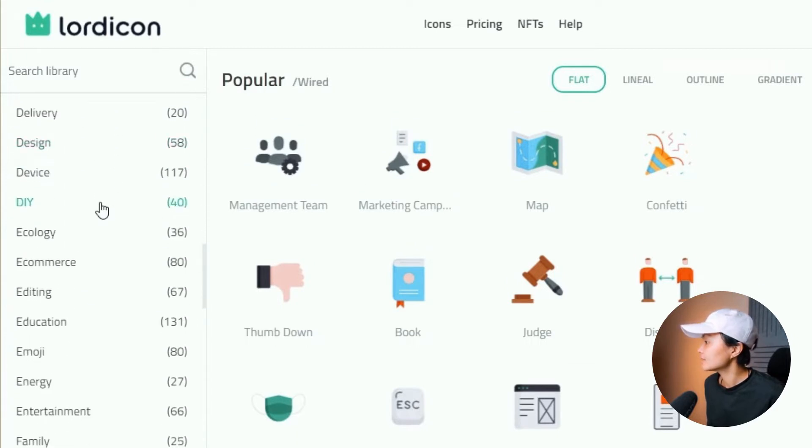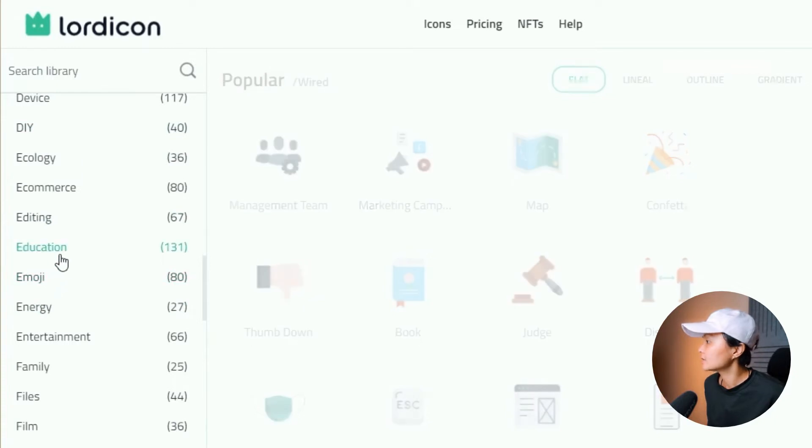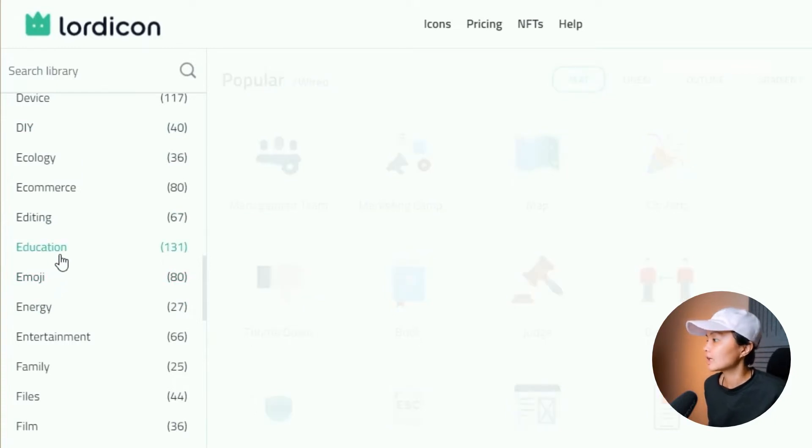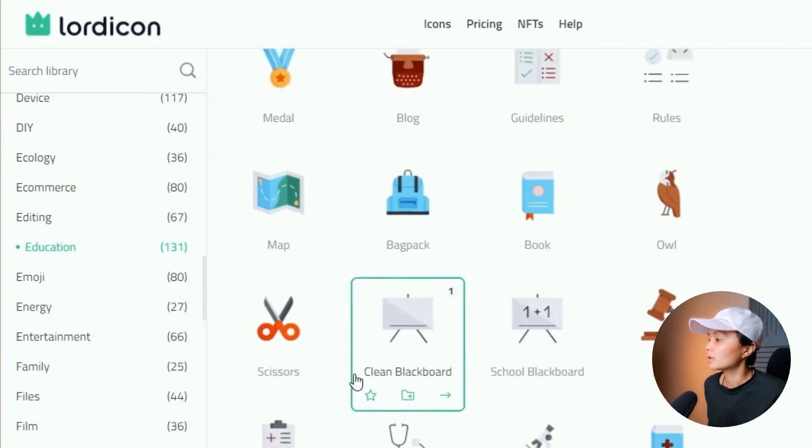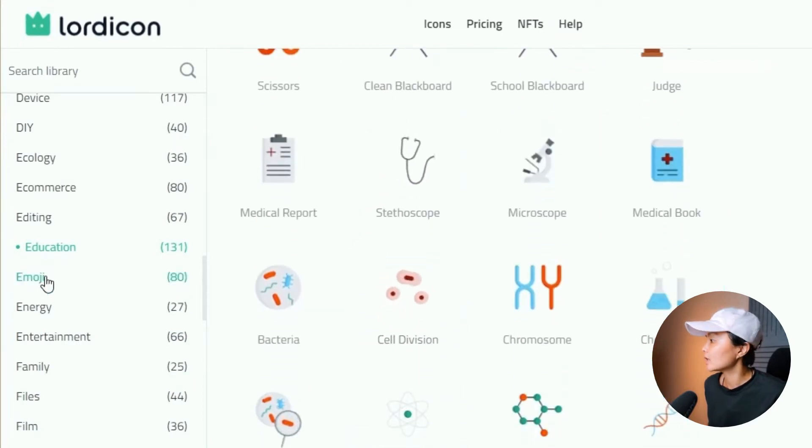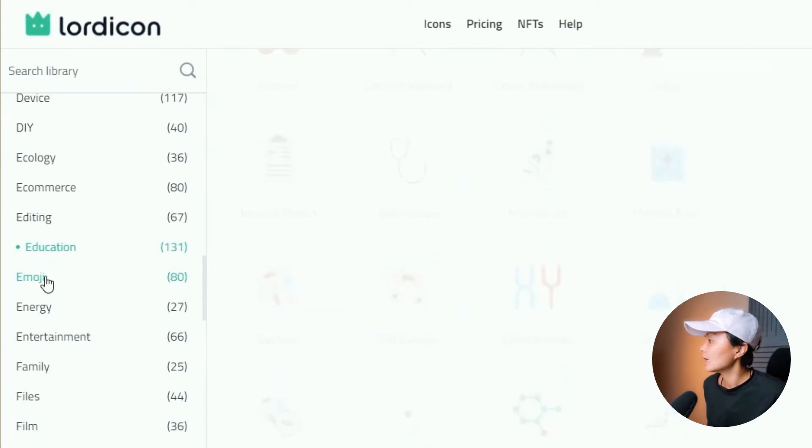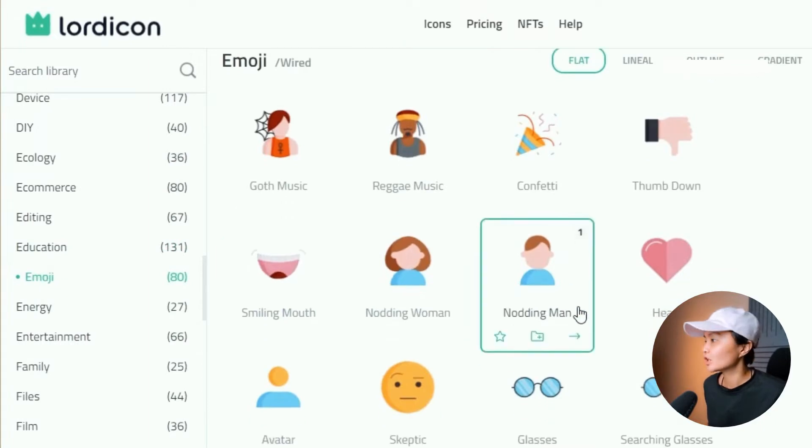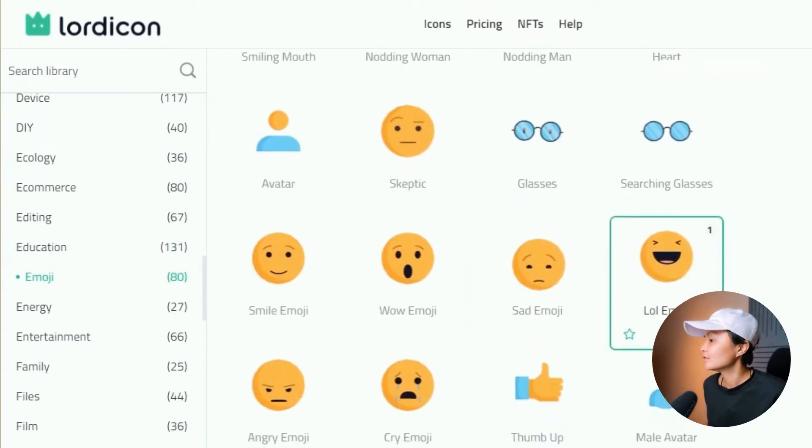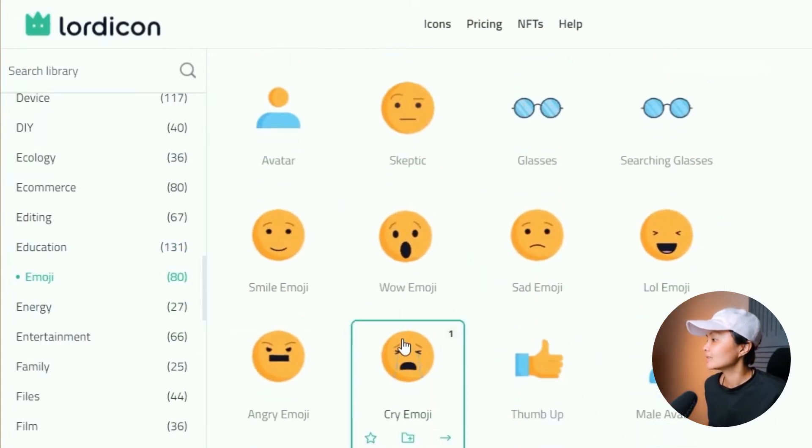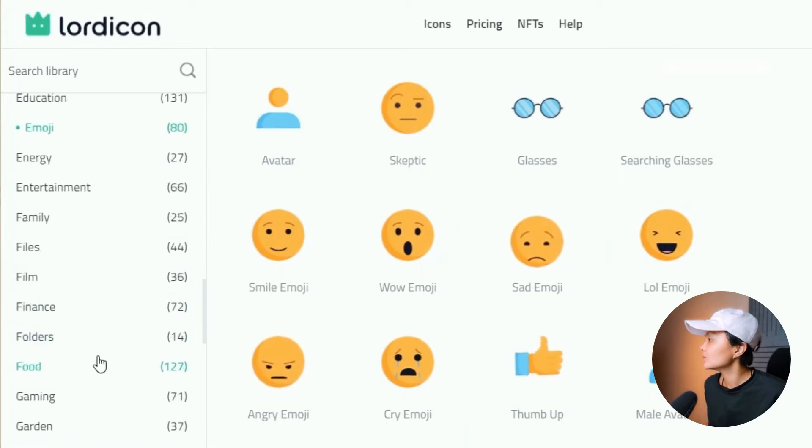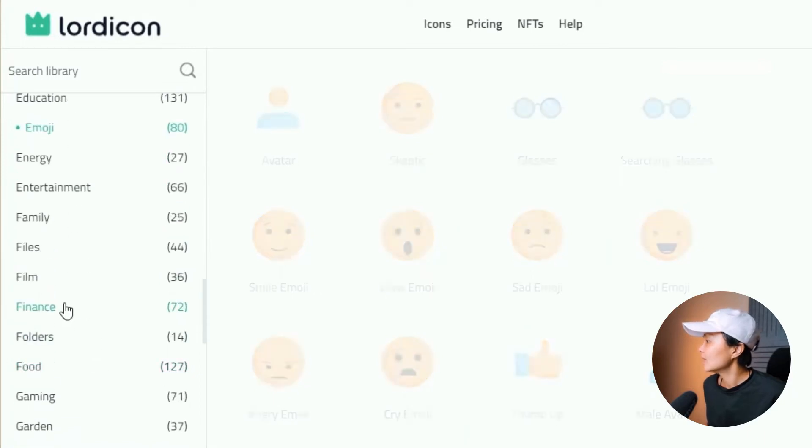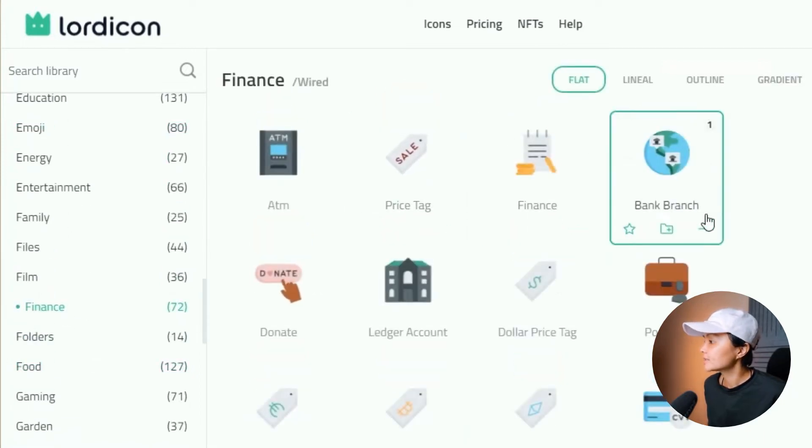Let's say you are in the education space. Let's click on education and it will show you all these education related icons. If you're looking for emojis, which are great for videos especially, these are the emojis that you can use.